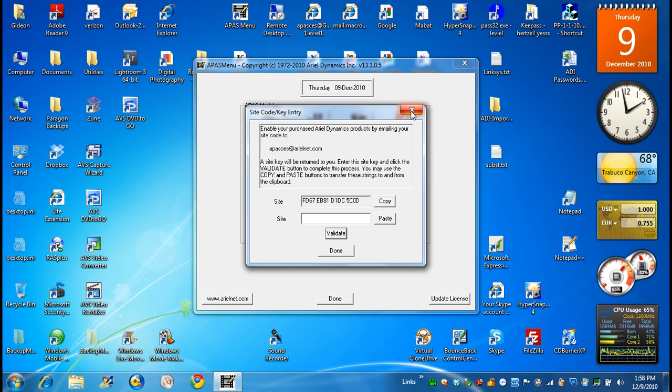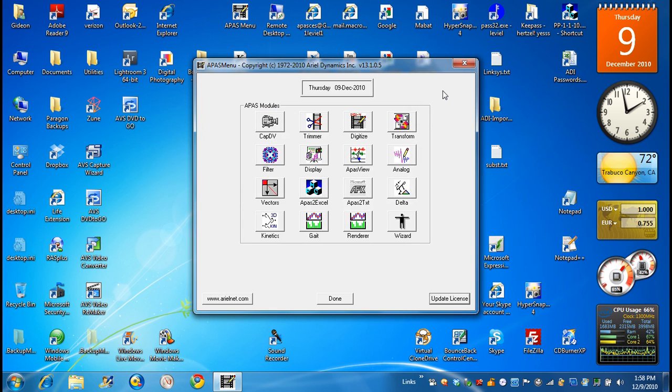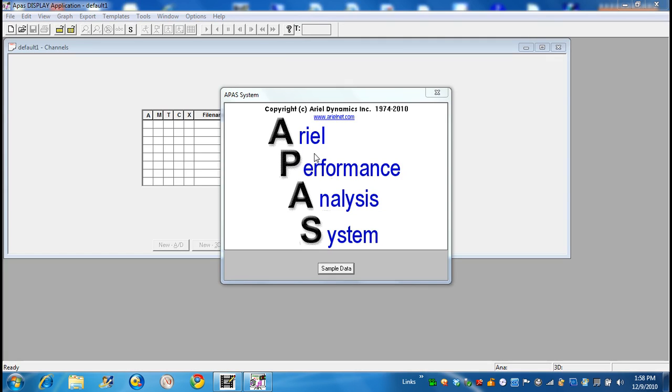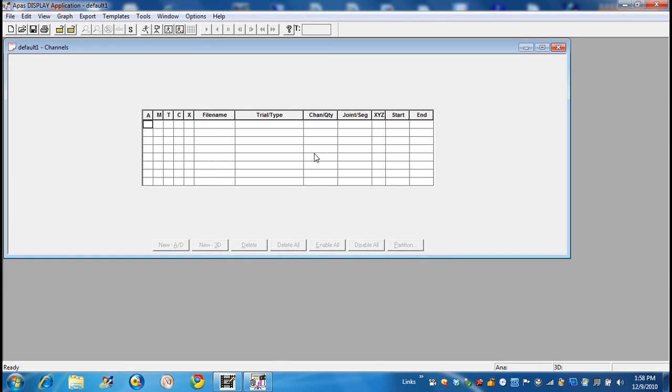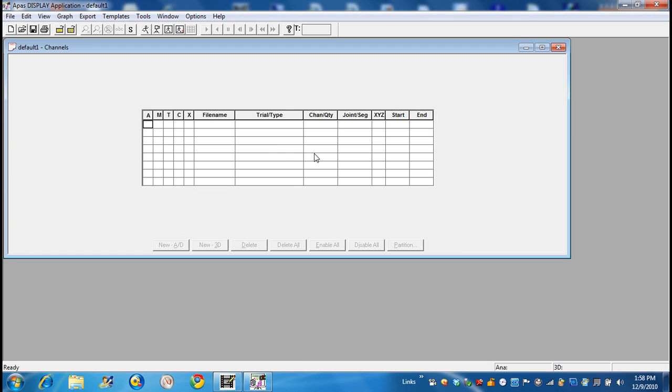And that's it. You will have the program running forever. You can always go, for example, to the display. Click on the display. And you have some sample data if you want to load. And from here, you can start running the APAS system. So have a great APAS. And let me know how it works.